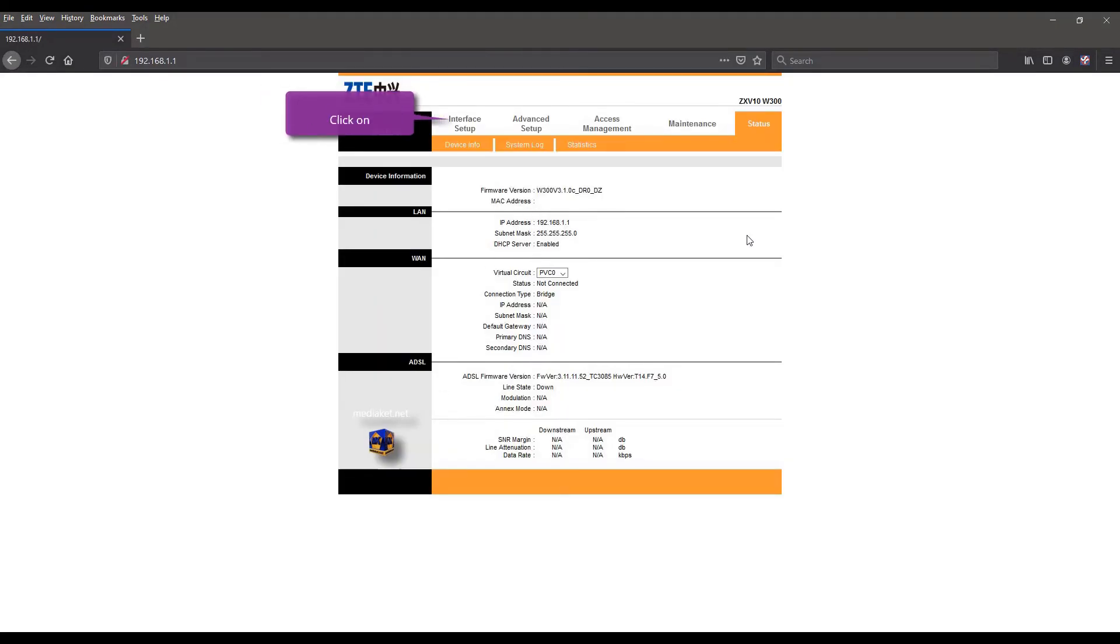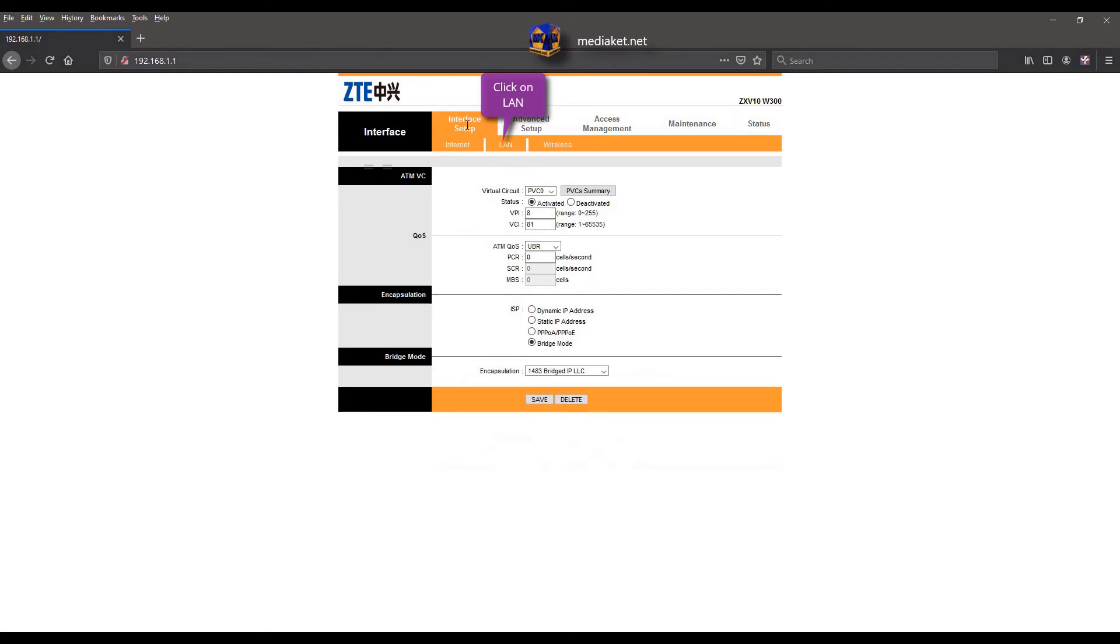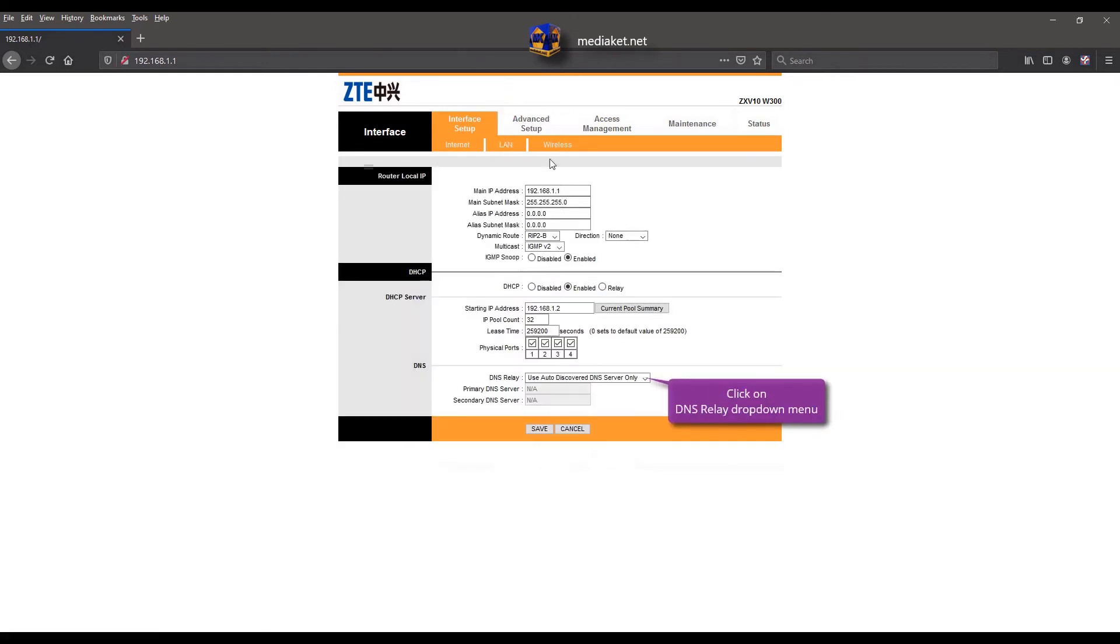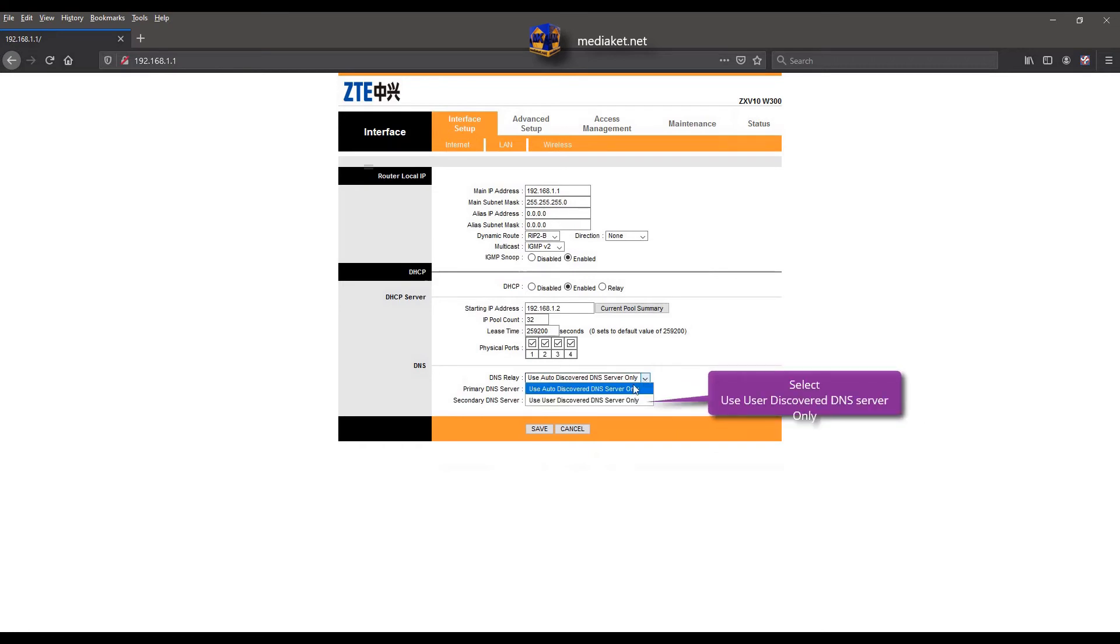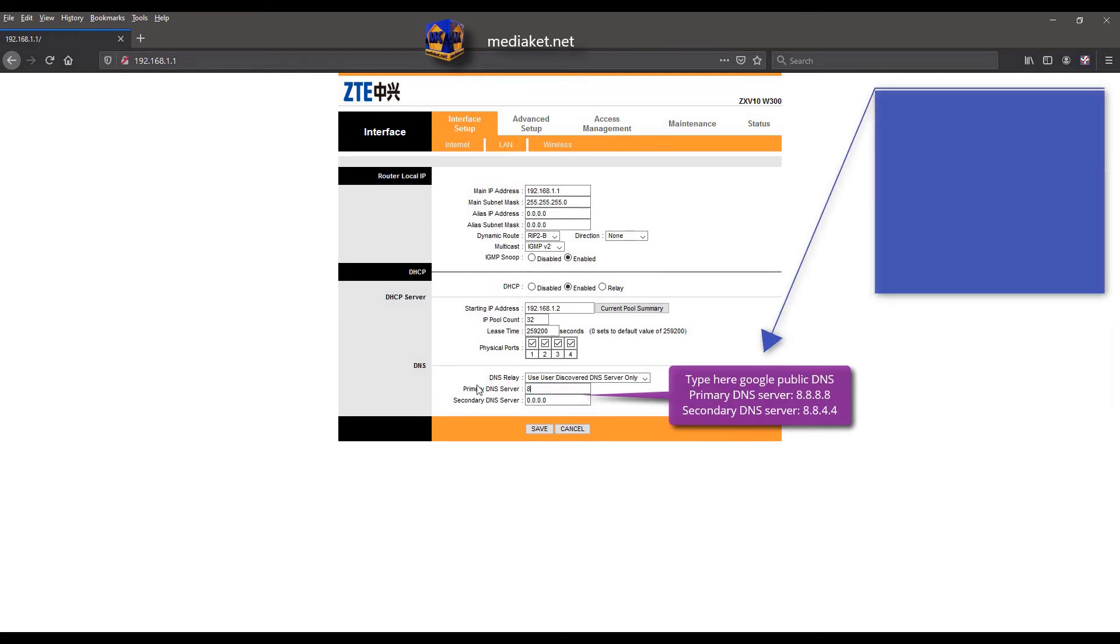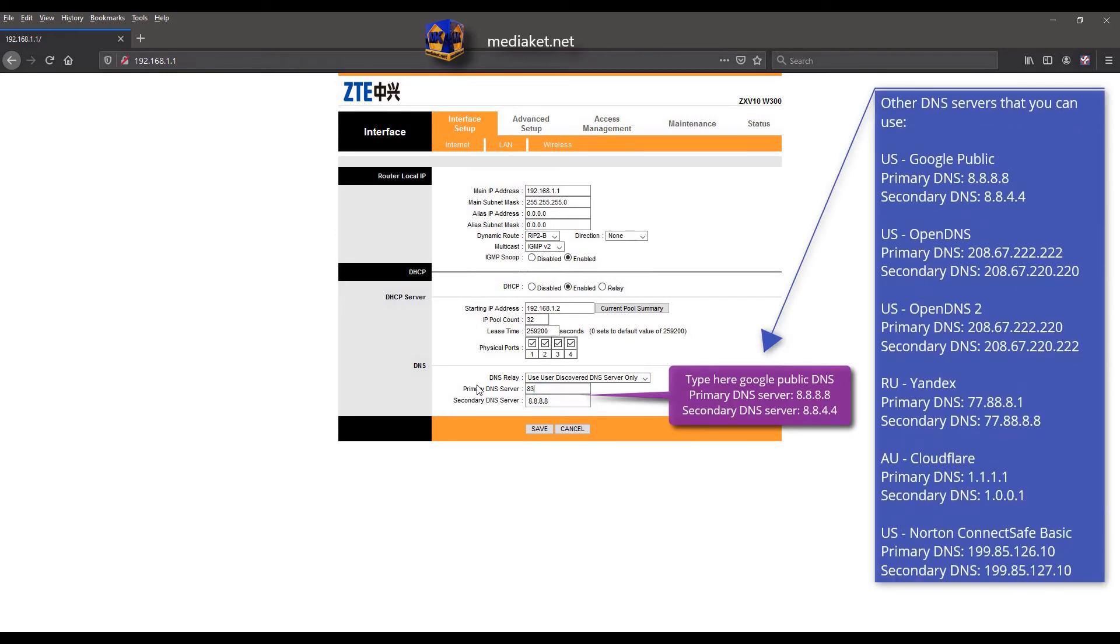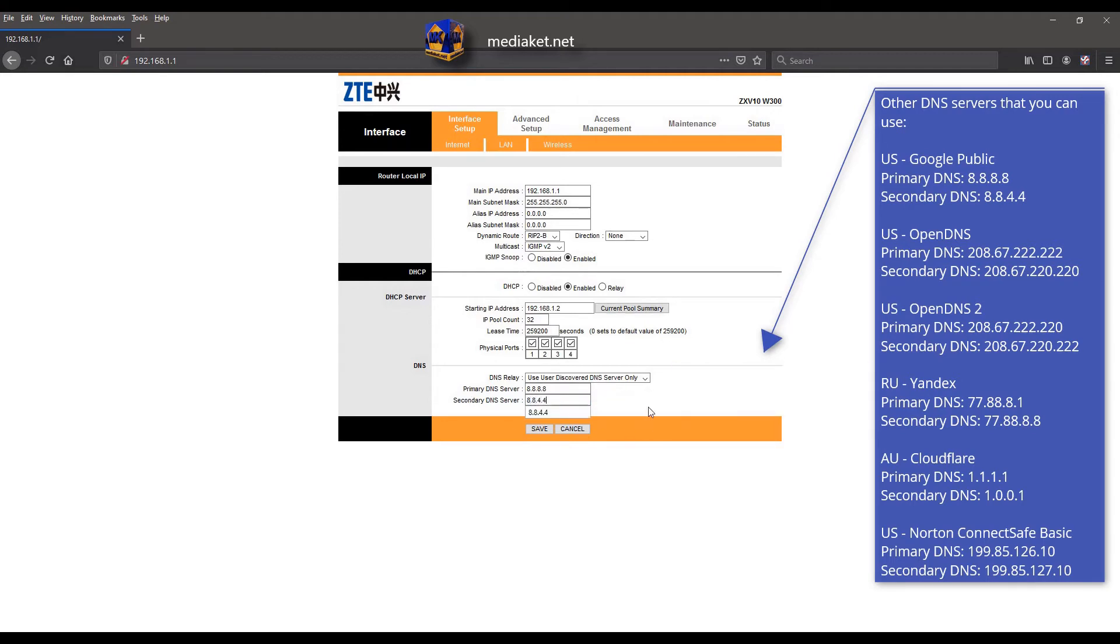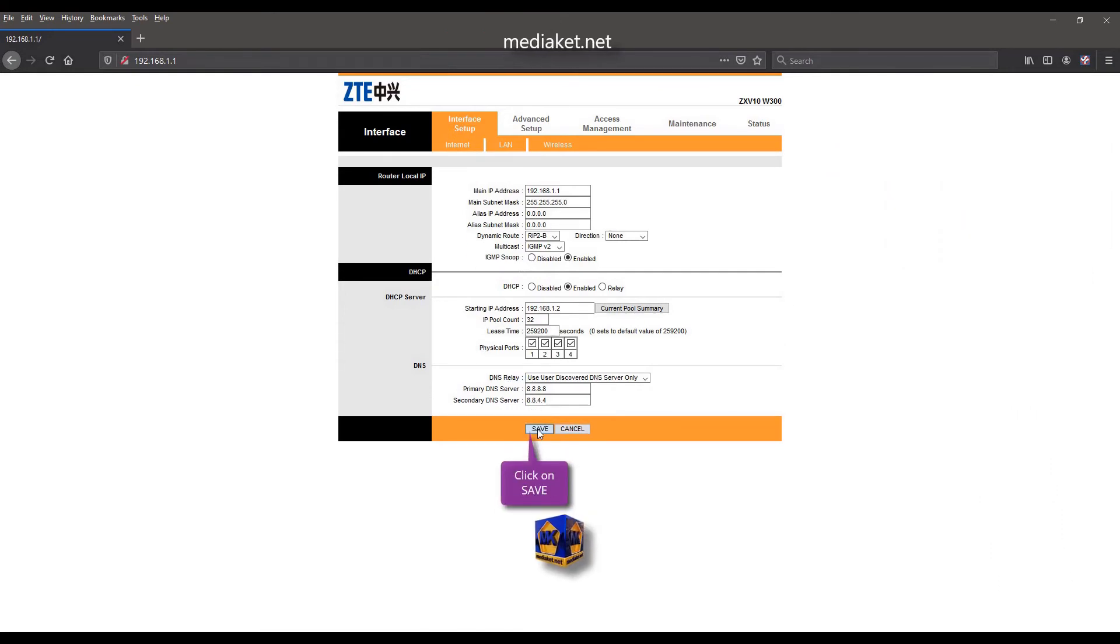Click on interface setup menu and click on LAN submenu. Click on DNS relay drop down menu and select use user discovered DNS server only. Here we have used the Google DNS servers. You can use other DNS servers that we have listed on the right, and there are more. It's up to you to choose and test. Click on save to finish.